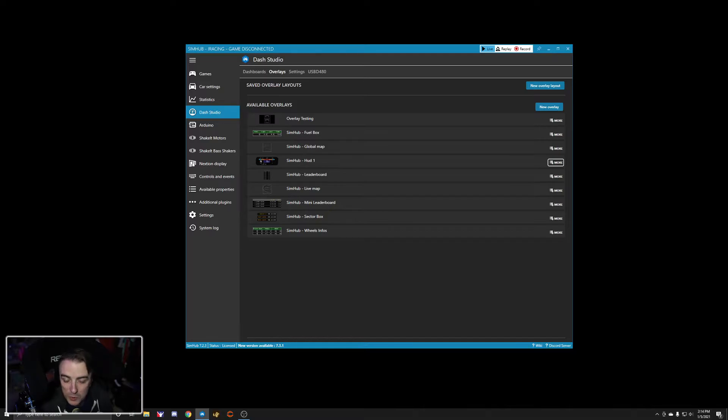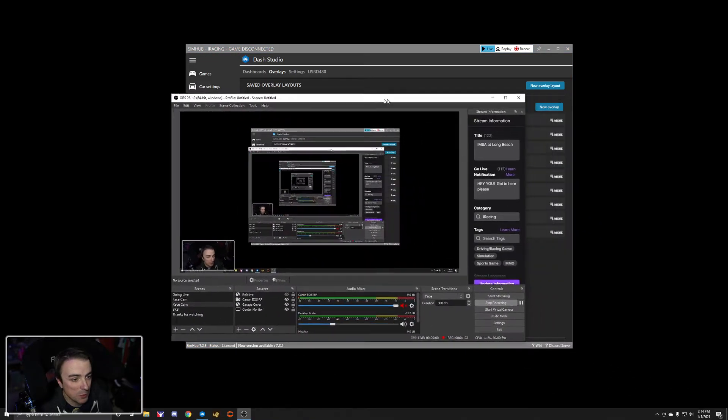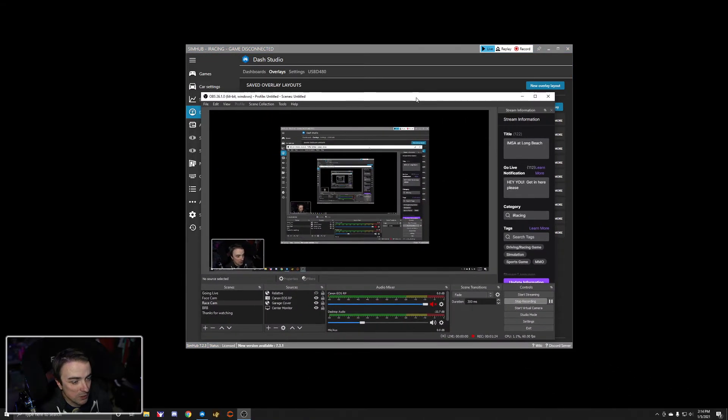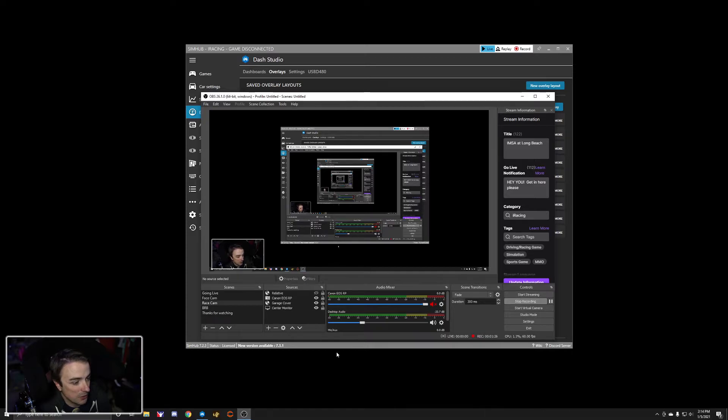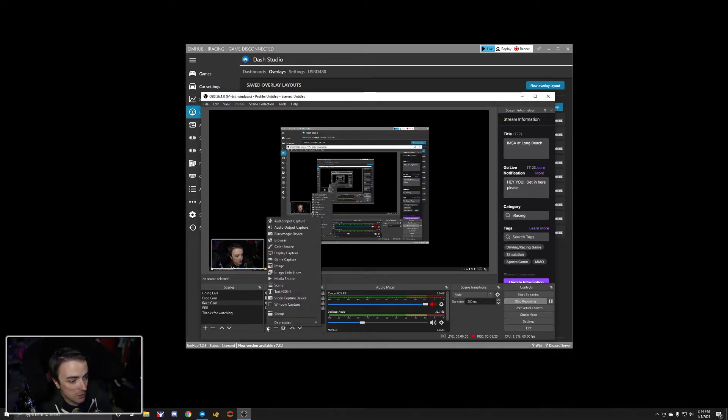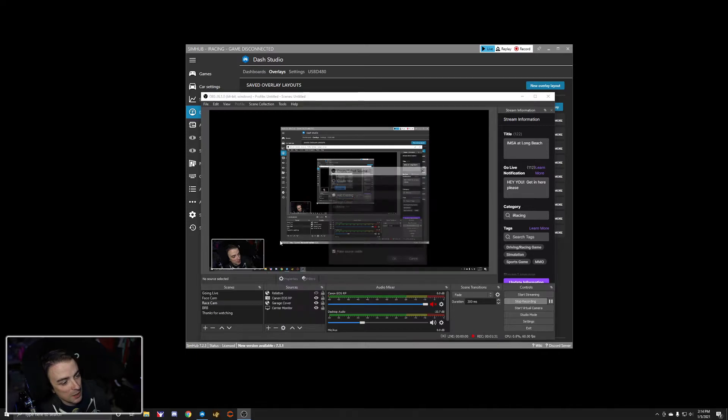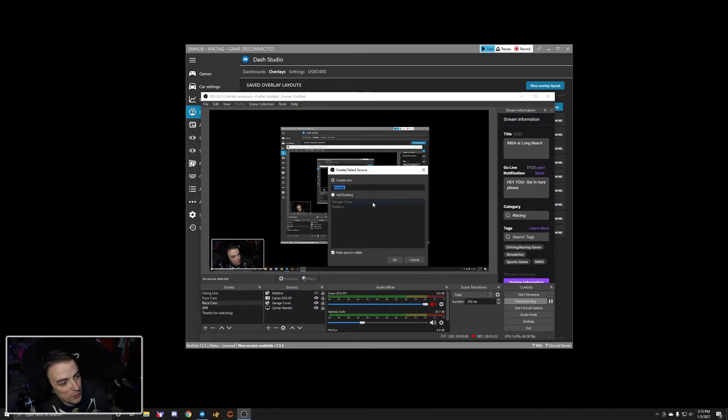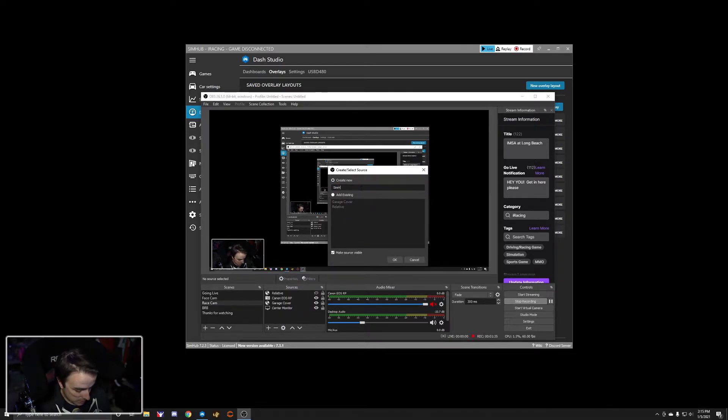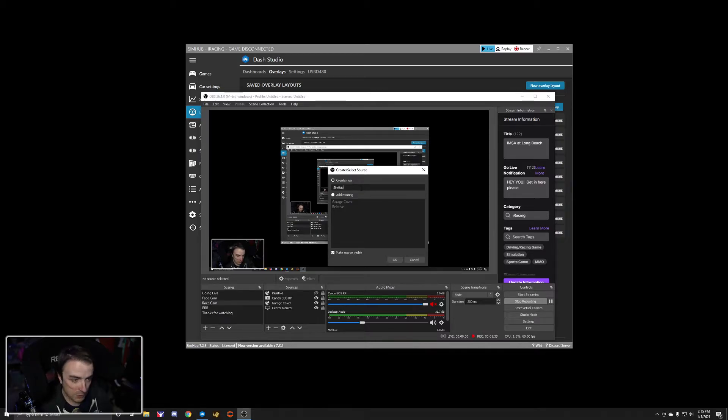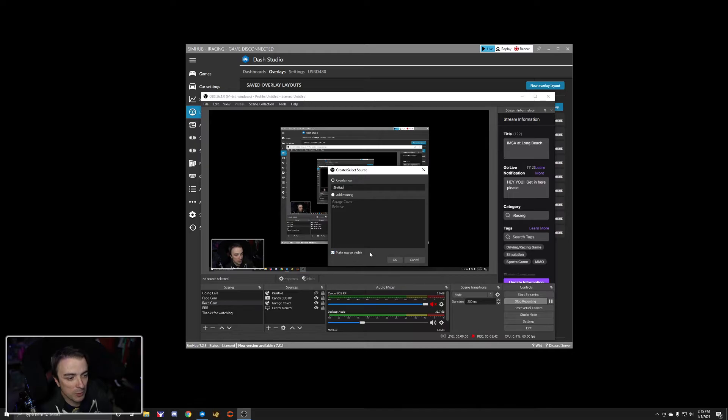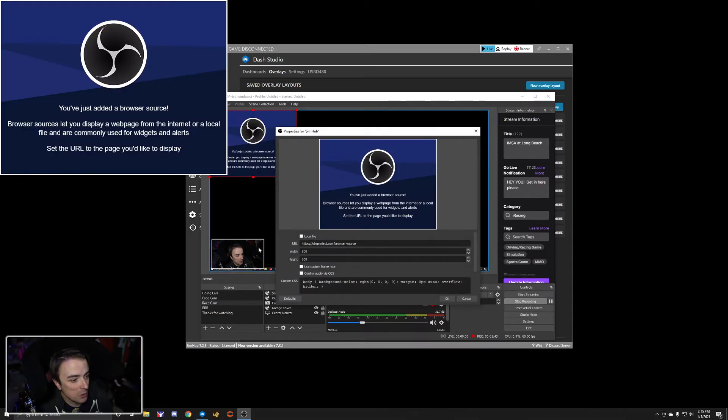We're going to go to OBS and I'm going to move this over here. So you're going to get the screen-ception effect. We're going to add a new source in OBS. We're going to add a browser source and we're going to call this our SimHub source because I want to keep things consistent. Make source visible, be sure that that is checked. Select. We'll click OK.